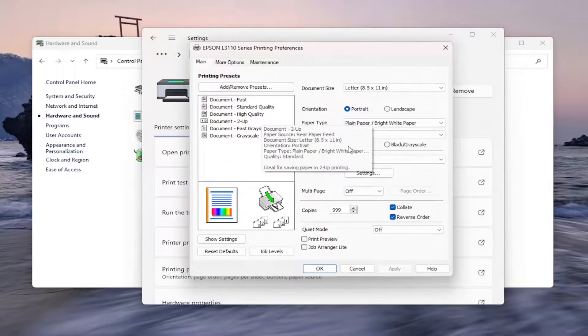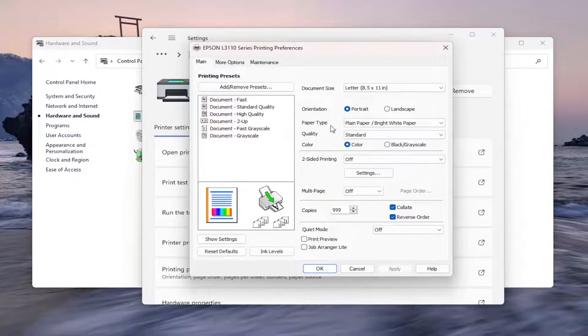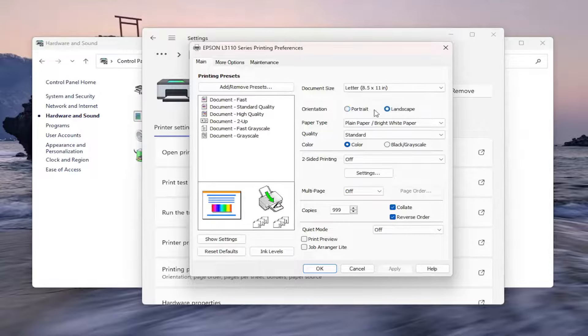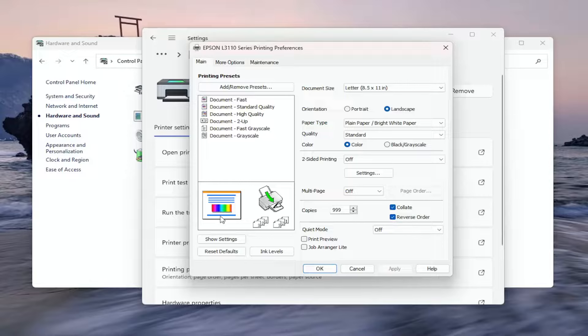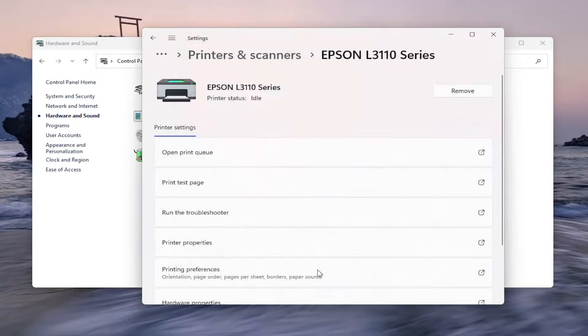Now that we're in here, on the right side locate the option that says Orientation. You can select either portrait or landscape mode. Once you've made your selection, it should update the preview on the left side. Select Apply and OK to save the change, and that should be it.